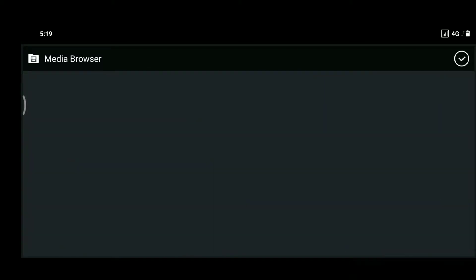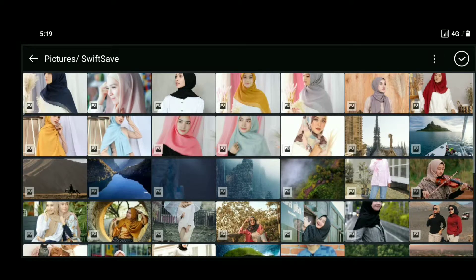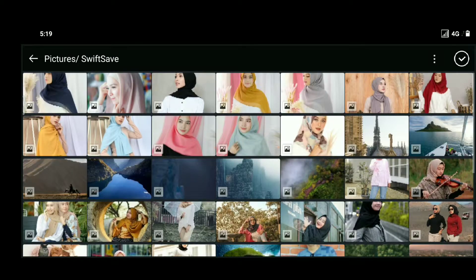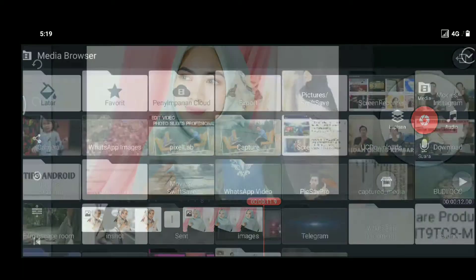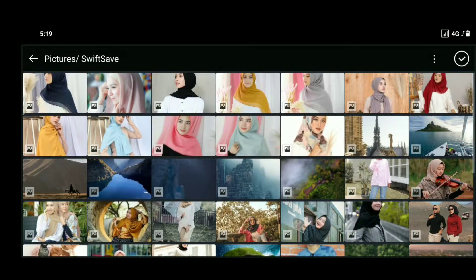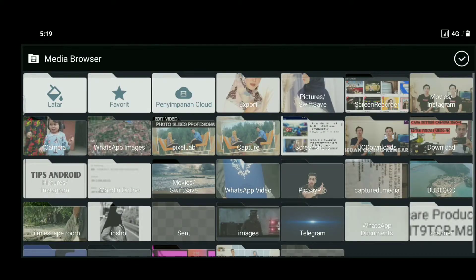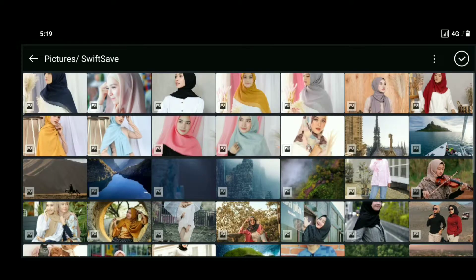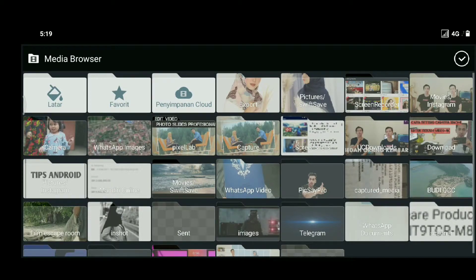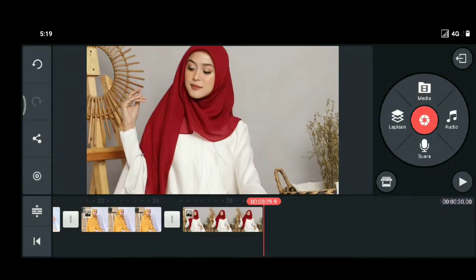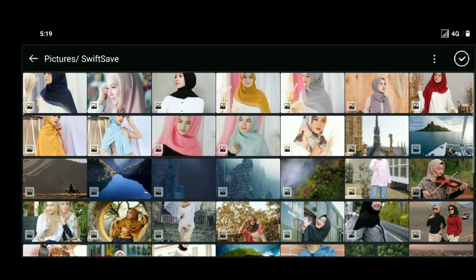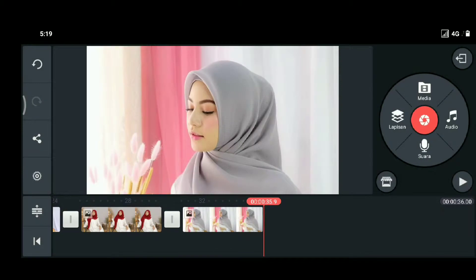Sebagai contoh, aku masukin foto ya. Jadi ini, kita klik media lagi, kita masukin lagi gambar kedua, kemudian media lagi, kita masukin gambar ketiga, dan kita masukin lagi gambar keempat, kemudian kita masukin lagi gambar kelima, kemudian kita masukin lagi gambar keenam. Jadi disini untuk masalah gambar, kalian bisa atur sendiri mau berapa gambar, itu terserah kalian.